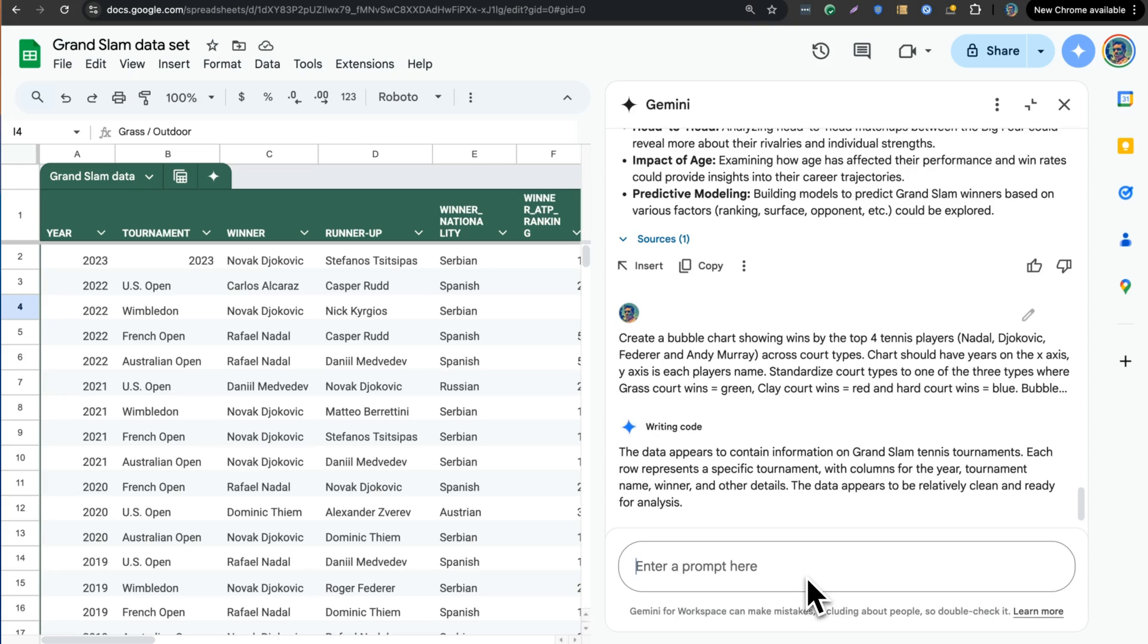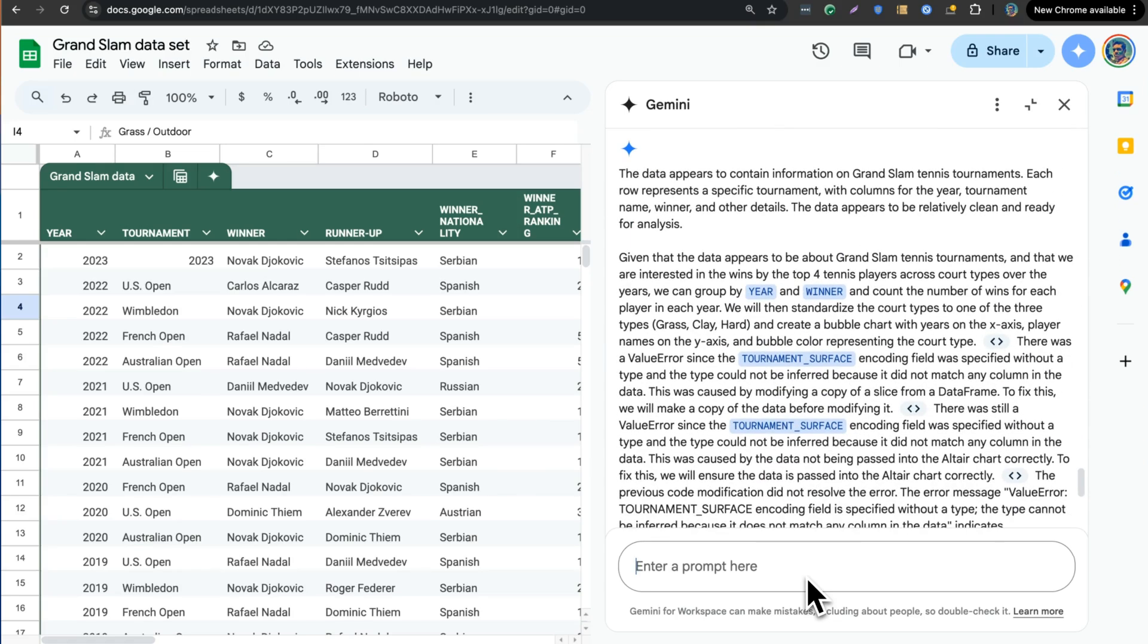So clay would be red, grass courts would be green, and hardcourt wins would be blue. I think that with this type of chart, it's going to help me really just convey how each player maybe was good on a specific surface.